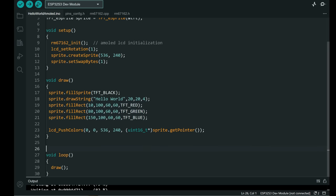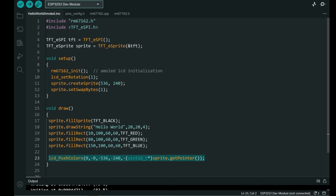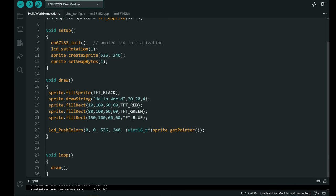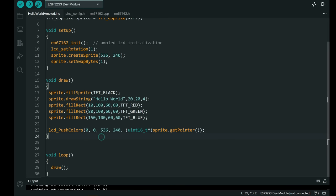And then I will not use function push sprite. I will use this function. This is function which is defined in this file. Well with this function we will push sprite to this location.